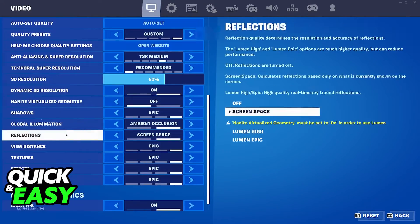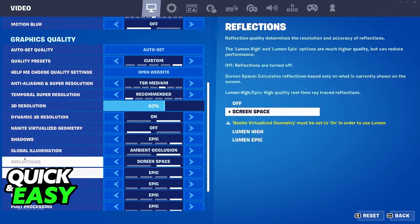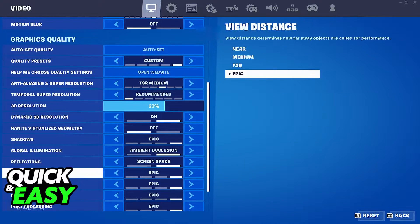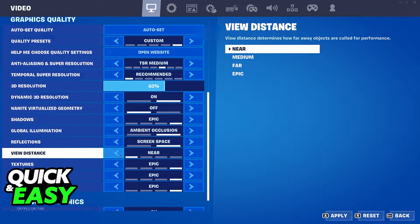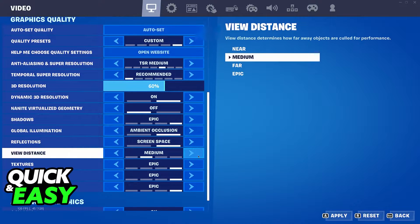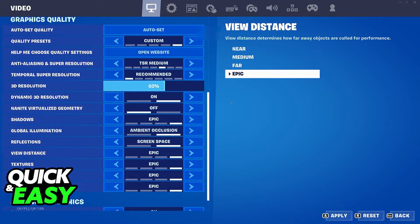What we're looking for is located at the bottom of the graphics quality. It's called view distance. You can set it from near to medium to far to epic.